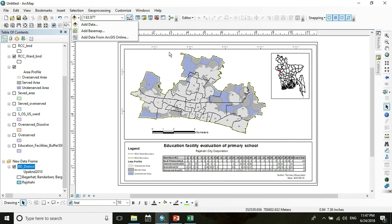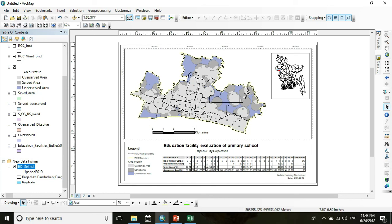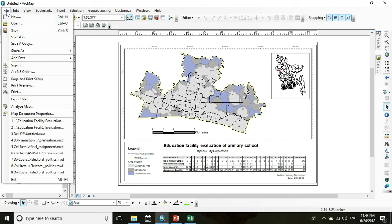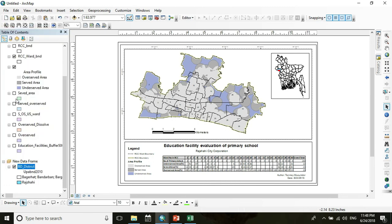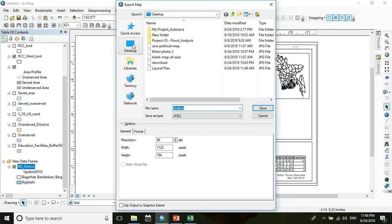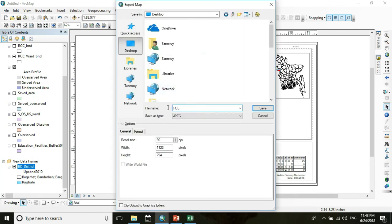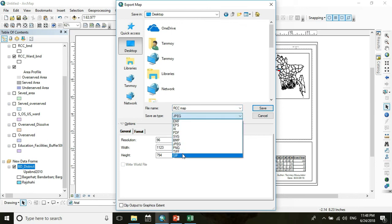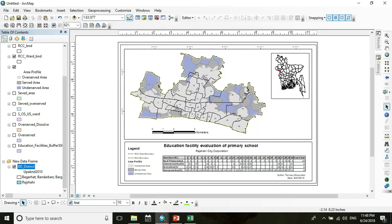You can also add a basemap in the background for better visualization. The beautification of the map layout is up to you — the more time you give, the more beautiful your map will be. To export the map, go to File, then Export Map, and press Save. The map is exported to PDF format.